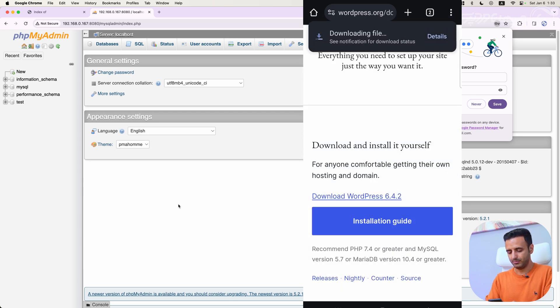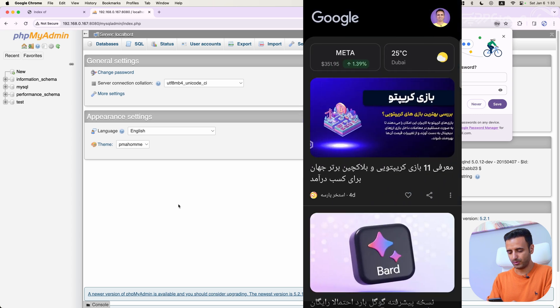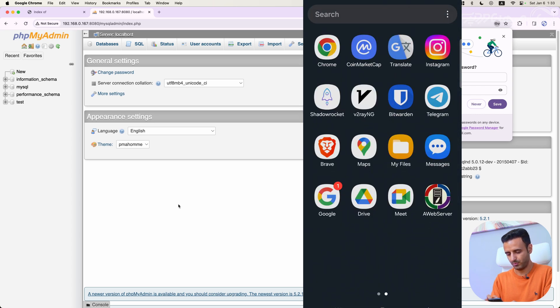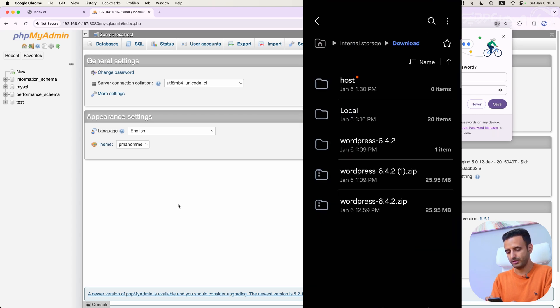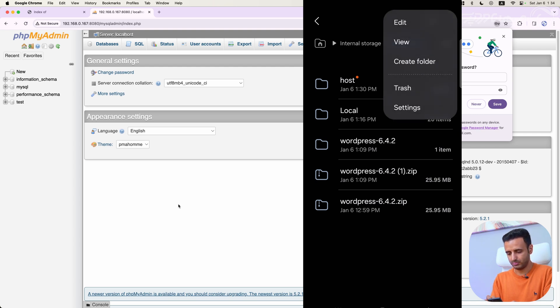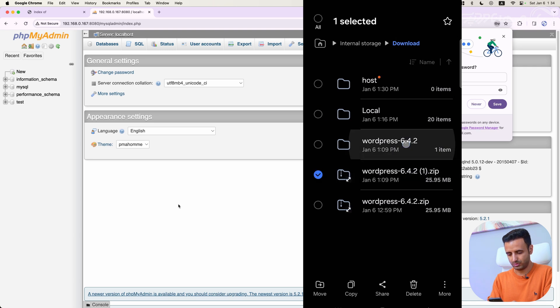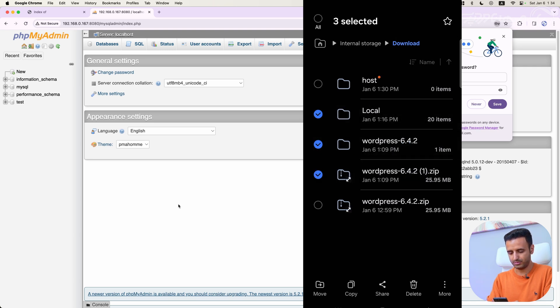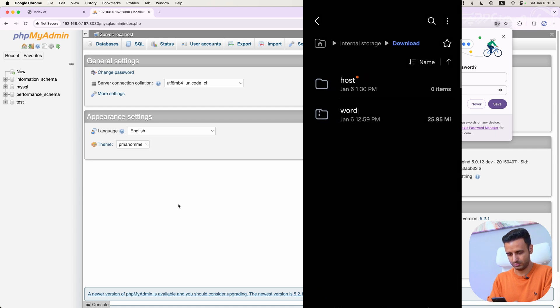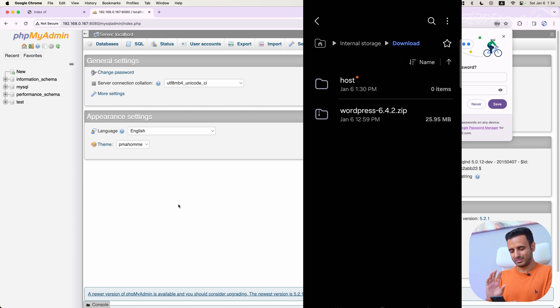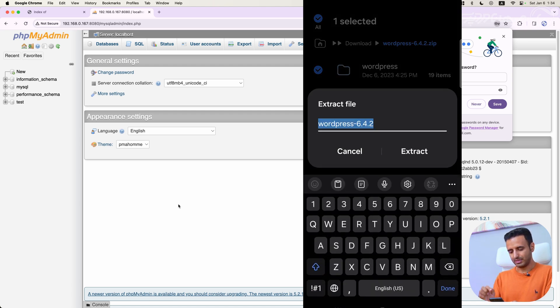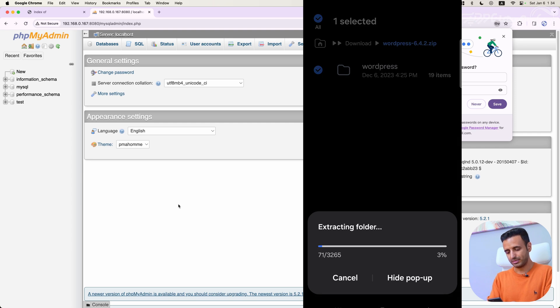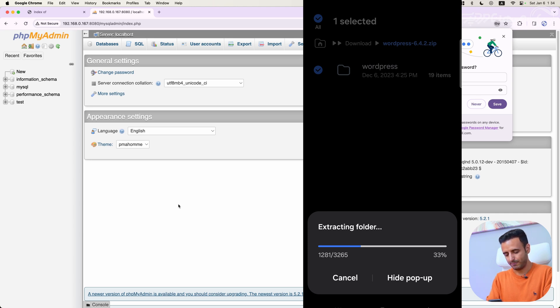Then I have to go to my files and I have WordPress here. Let me select and remove all of these files. Now it's clear. I'm opening WordPress and select extract to extract WordPress on my downloads folder. It's extracting now.